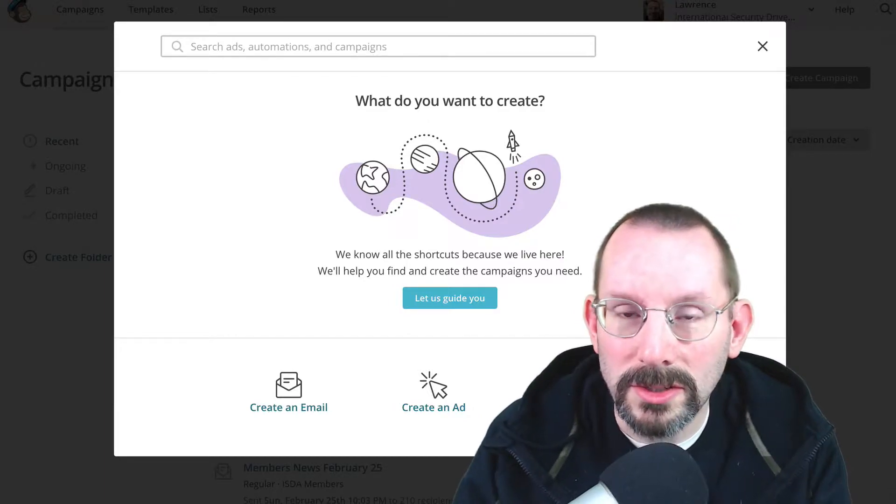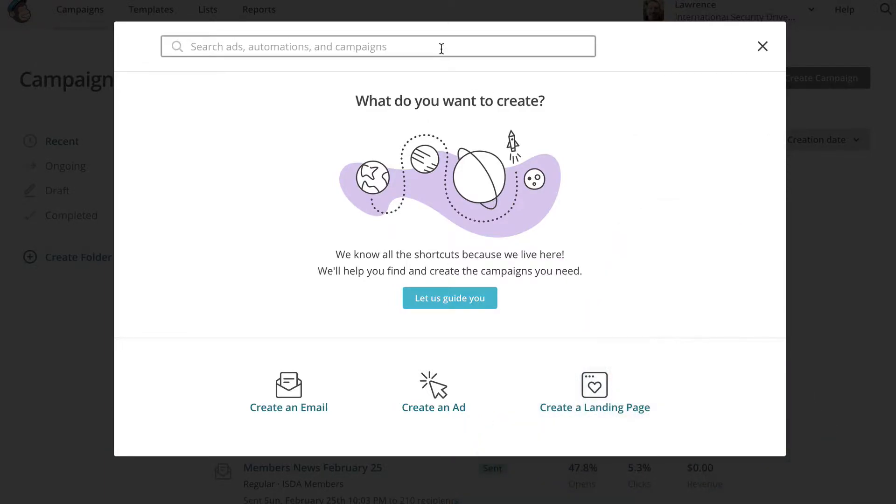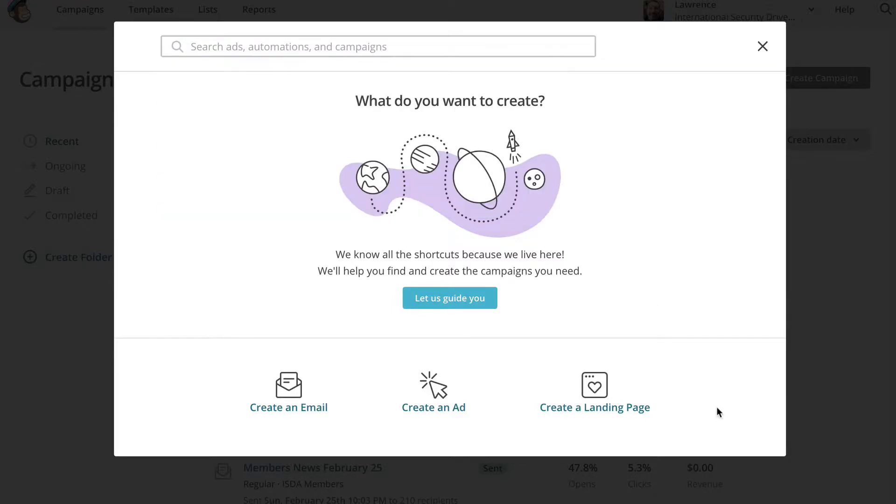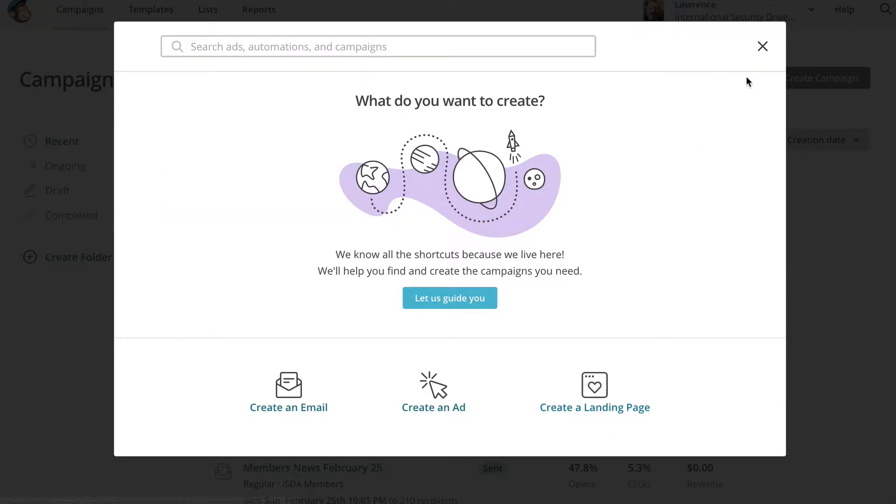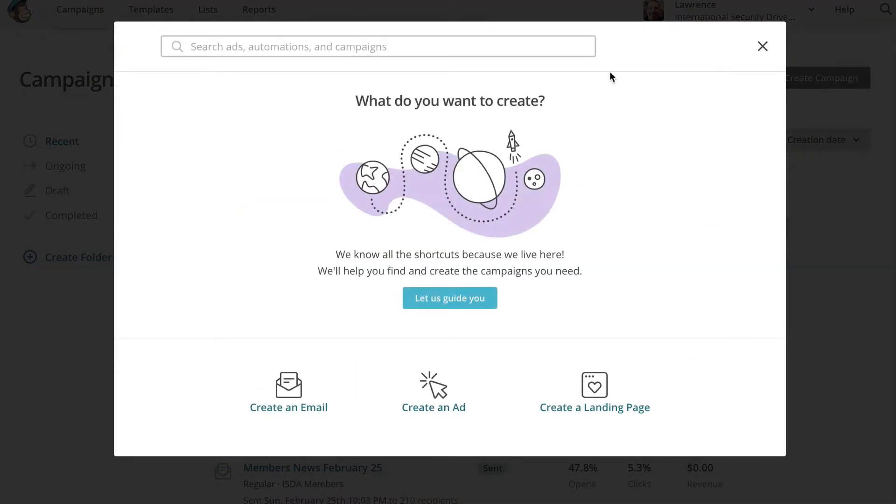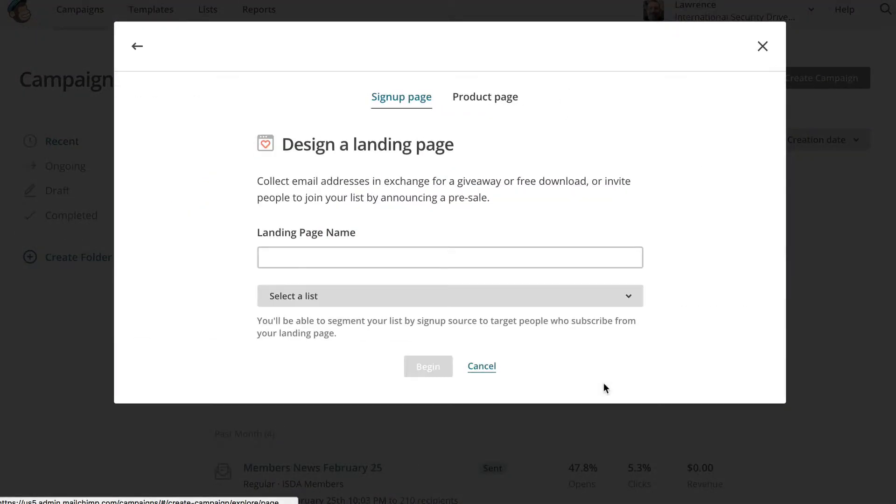But just to familiarize yourself with it, you've got to go over here and click down here to create a landing page. So I went to create a campaign, click on that button, click on create a landing page, and it'll take you to this.